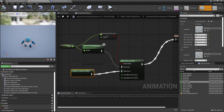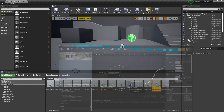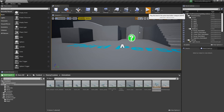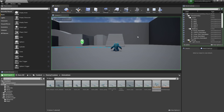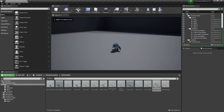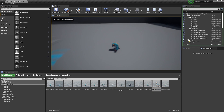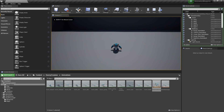Your character should now flick between their random idle animations when they're not moving. With that, we've gone over how to set up an animation blueprint for your character with jumping. If you enjoyed the video, like and subscribe, and I'll see you guys next time. Bye!